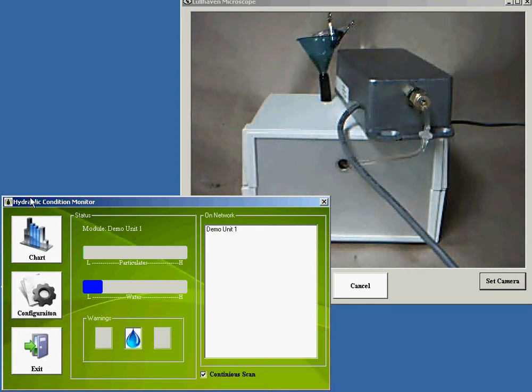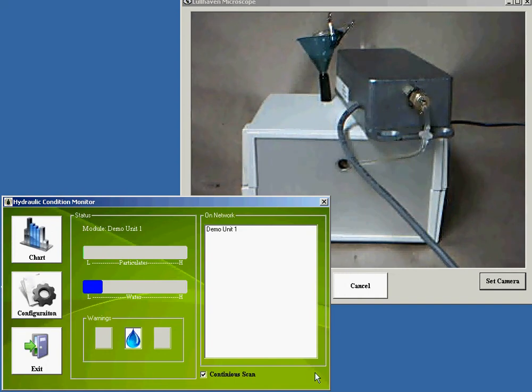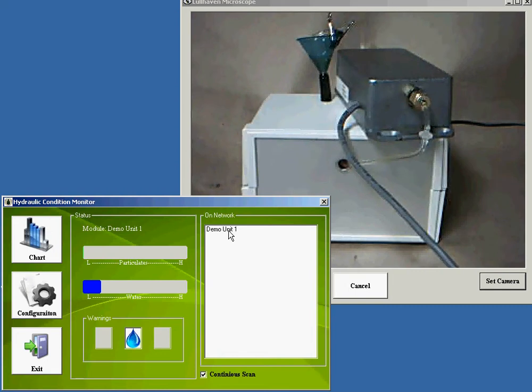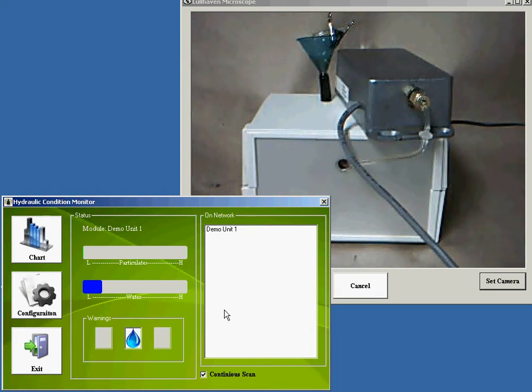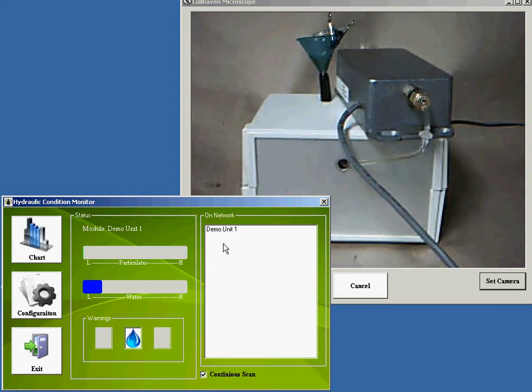For the software control, if you have more than one analyzer on the network, say it's an entire field of analyzers, you will see a list of all the analyzer identifying names right here in this box.